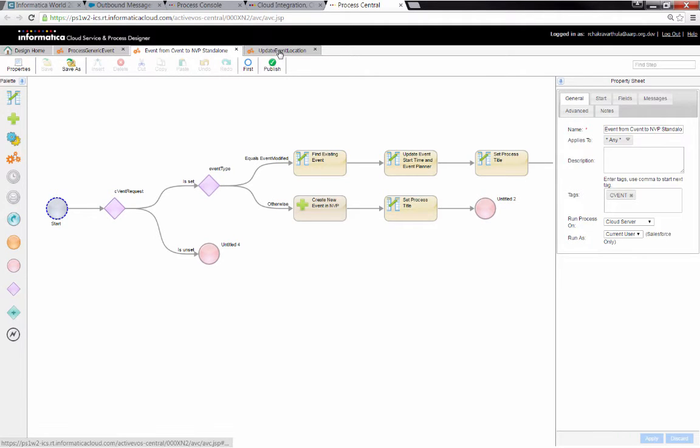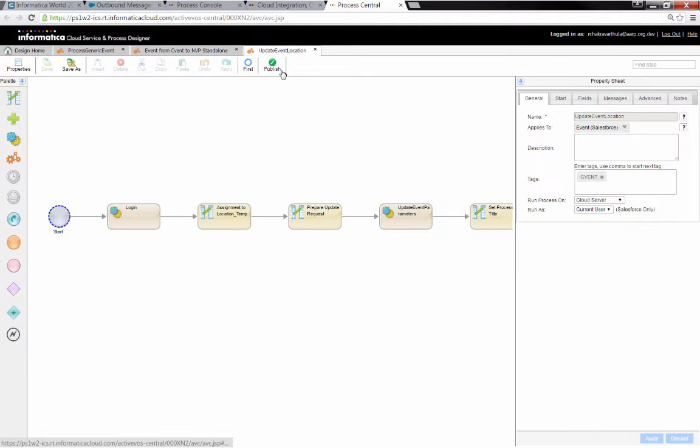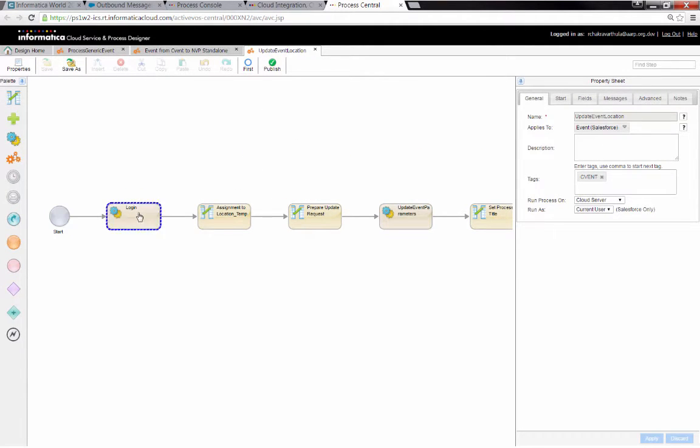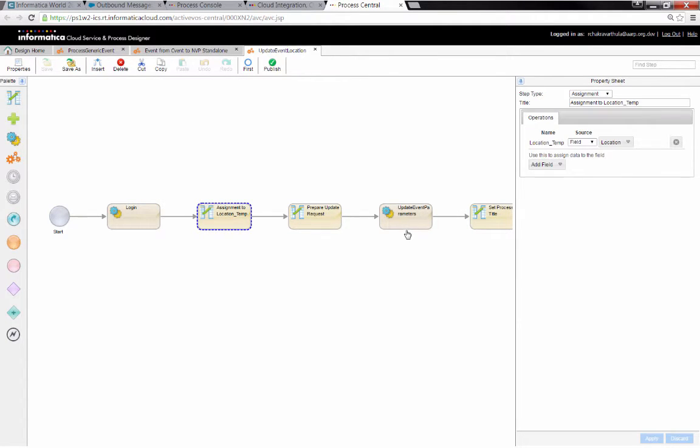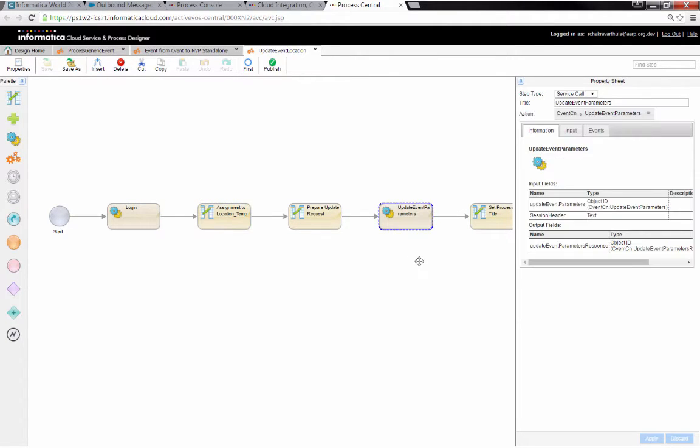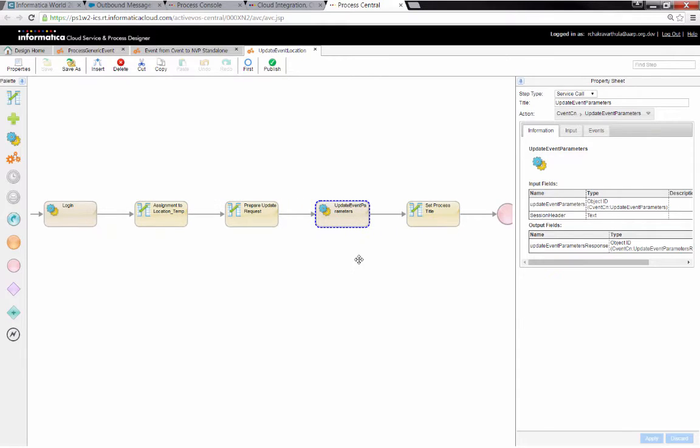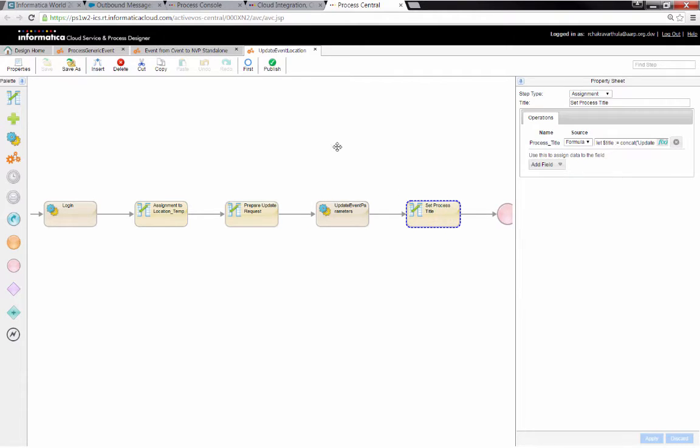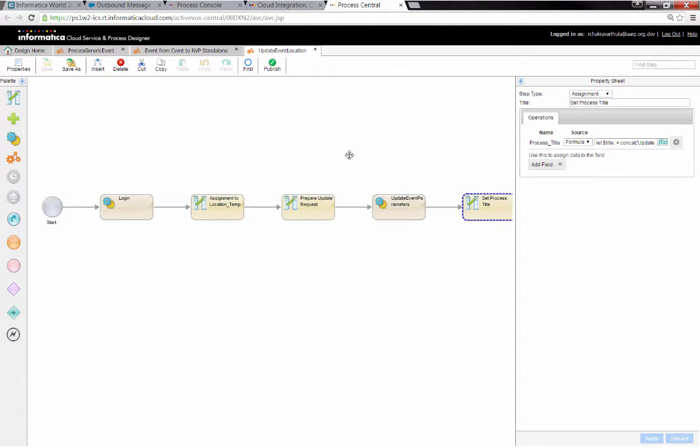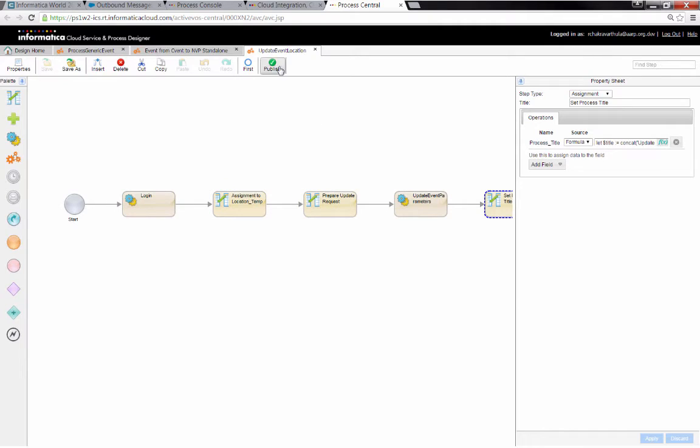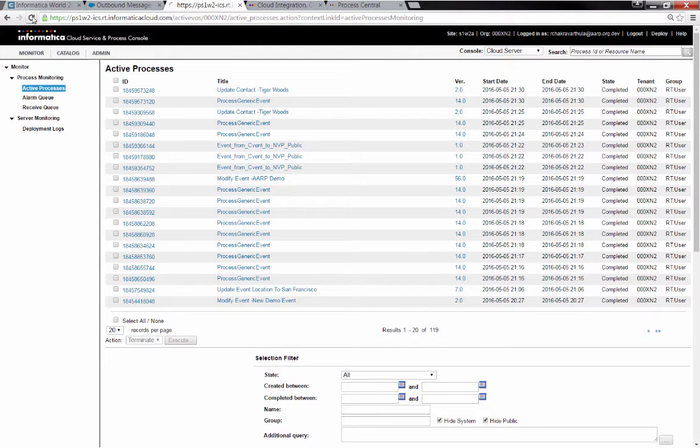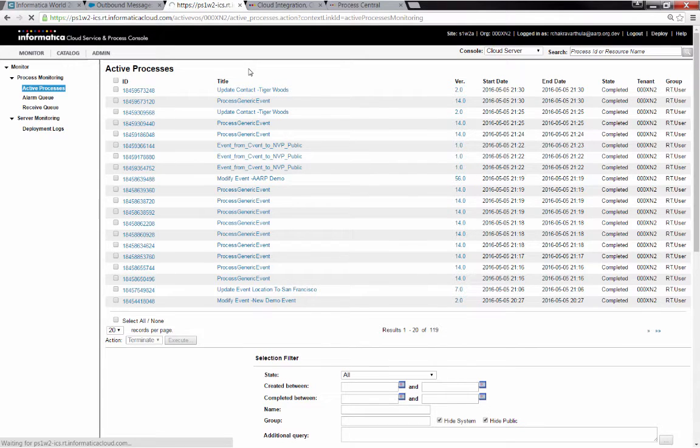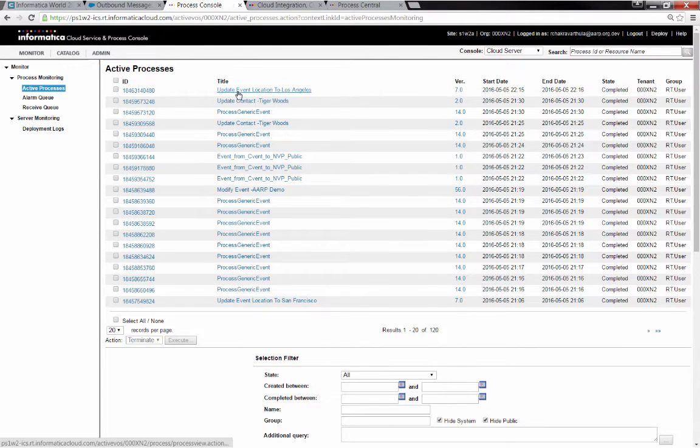Let me show you what that endpoint looks like. It's an endpoint that says Update Event Location, and what we do is we just go through a series of steps here where we log in to CVent, and then we call an Update Event Parameters operation in the CVent Web Services API. And then we actually change the process title instead of calling it Update Event Location, we give it a more meaningful title. So if I come over to our process console and refresh this, we should see that a process instance was triggered.